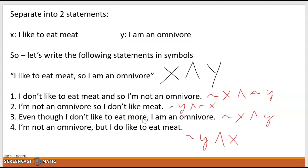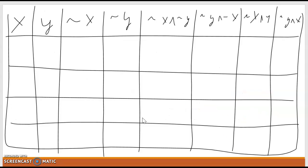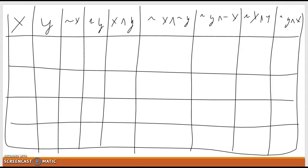Let's go to our truth table. I filled this out — we have X, Y, the negation of X, the negation of Y. We also need the X and Y column, because that's what we're comparing to. We need to make sure that we have what we're looking for. To be logically equivalent, we need the exact same truth values.